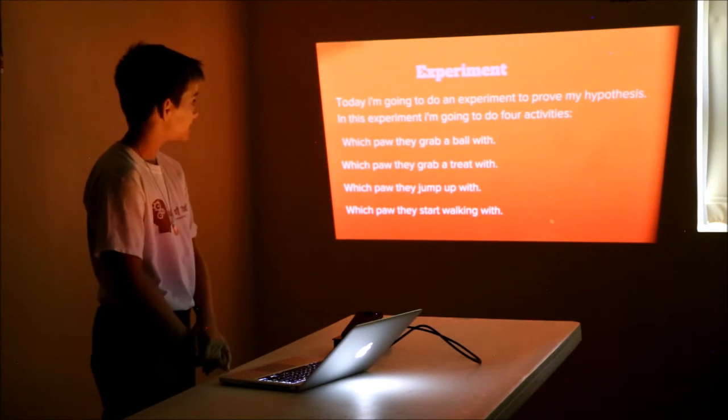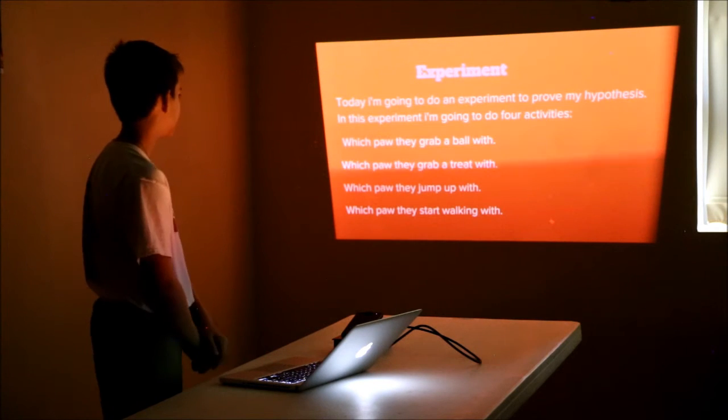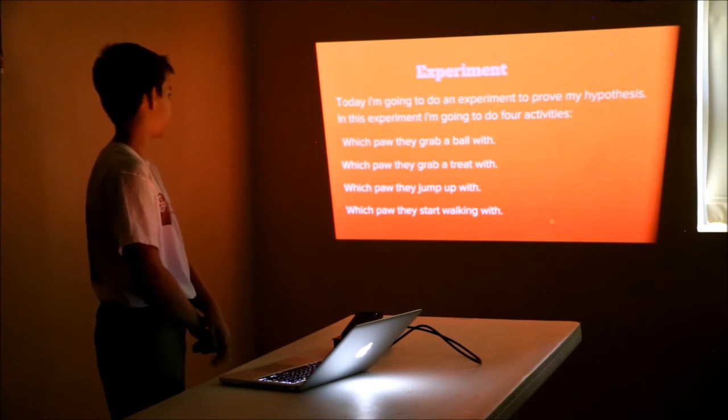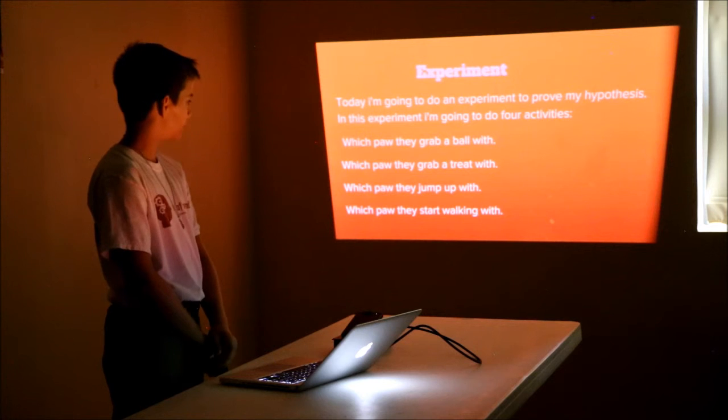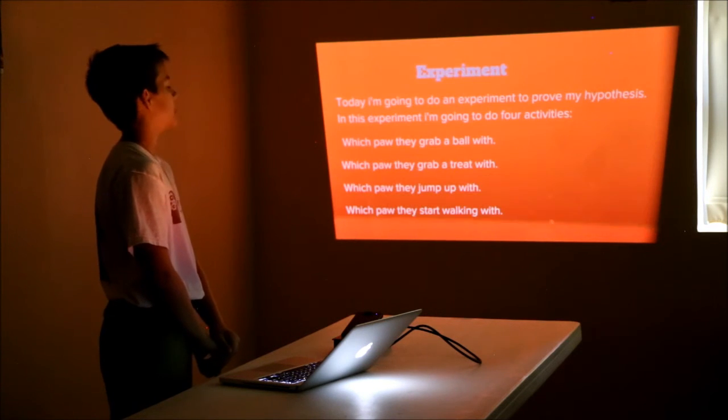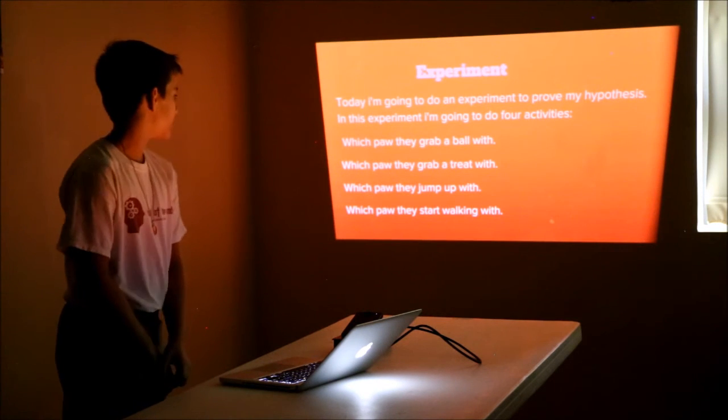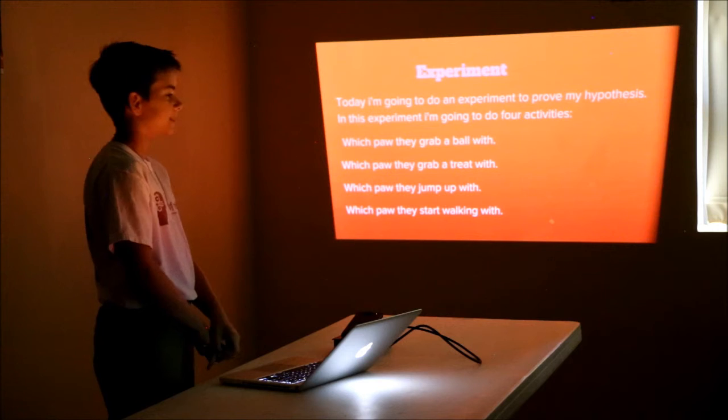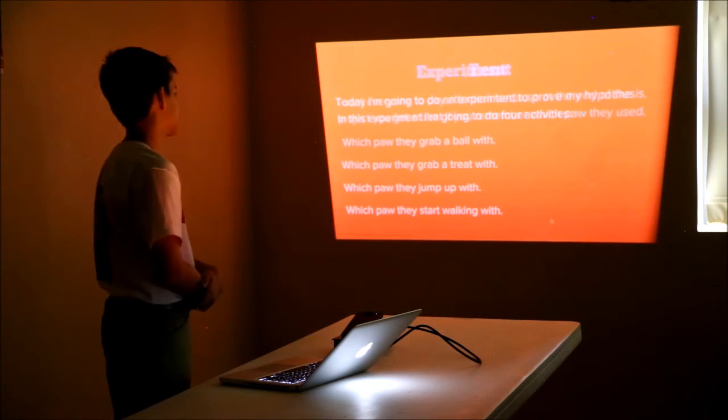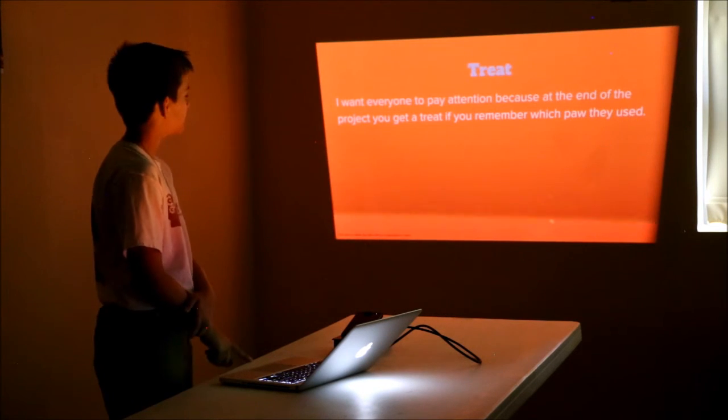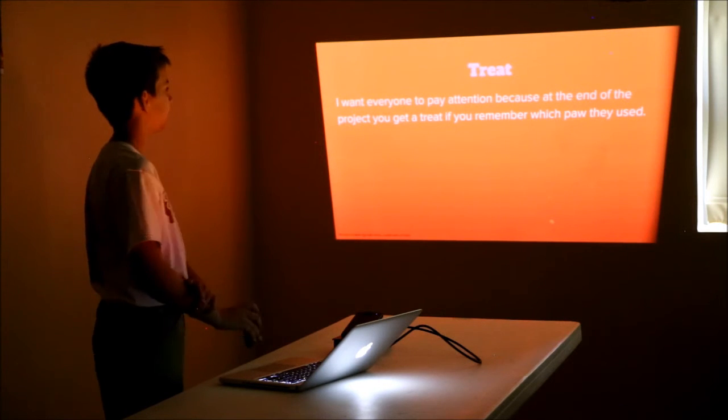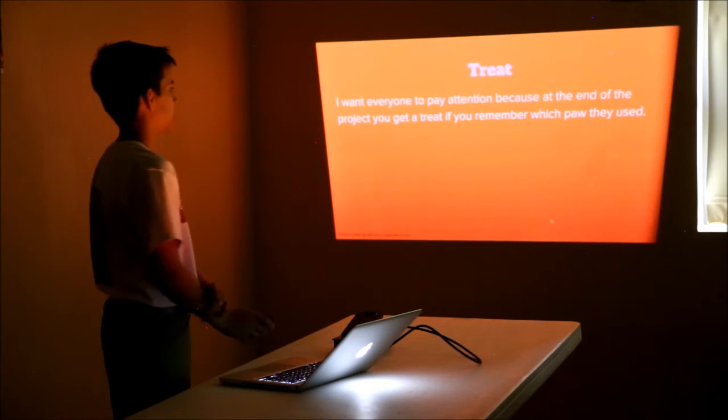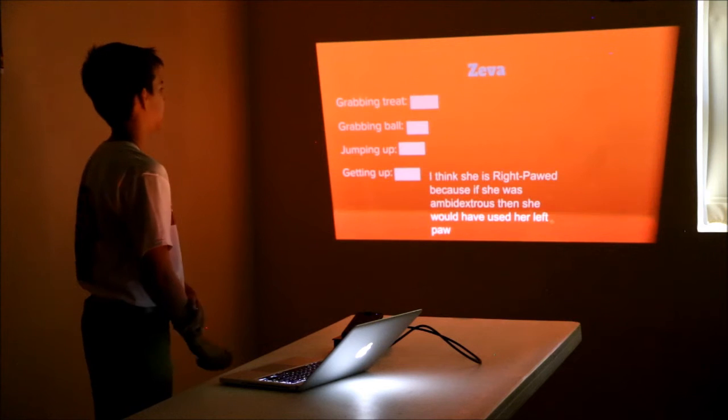In this experiment, I'm going to do four activities: which paw they grab a ball with, which paw they grab a treat with, which paw they jump up with, and which paw they start walking with when I tell them to sit. I want everyone to pay attention because at the end, if you get the questions right, you will get a treat.